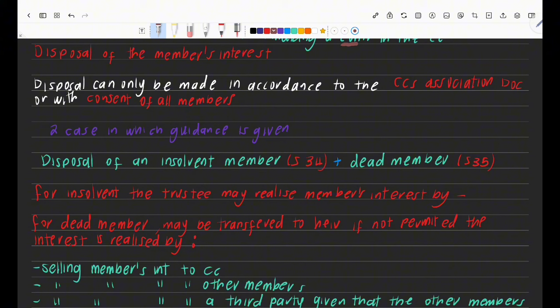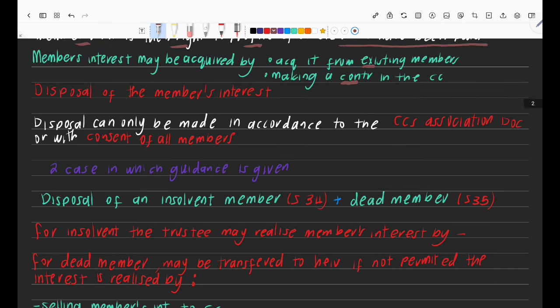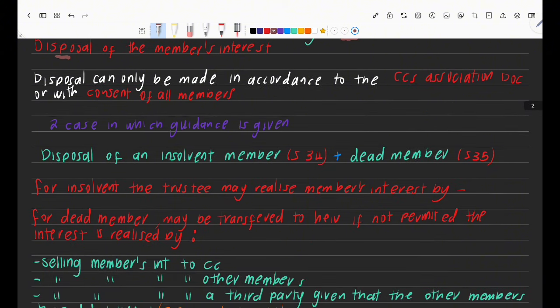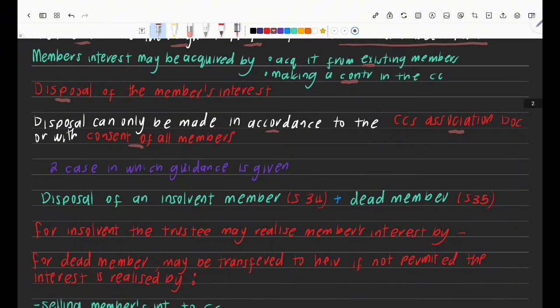How do you dispose of a member's interest? We now get into section references, starting at section 34. The CC's Act says that disposal can only be made in accordance with the association document or with the consent of all members. In any normal disposal of interest, you need consent of all members — because if a member with 70% interest wants to sell, it affects everybody else.